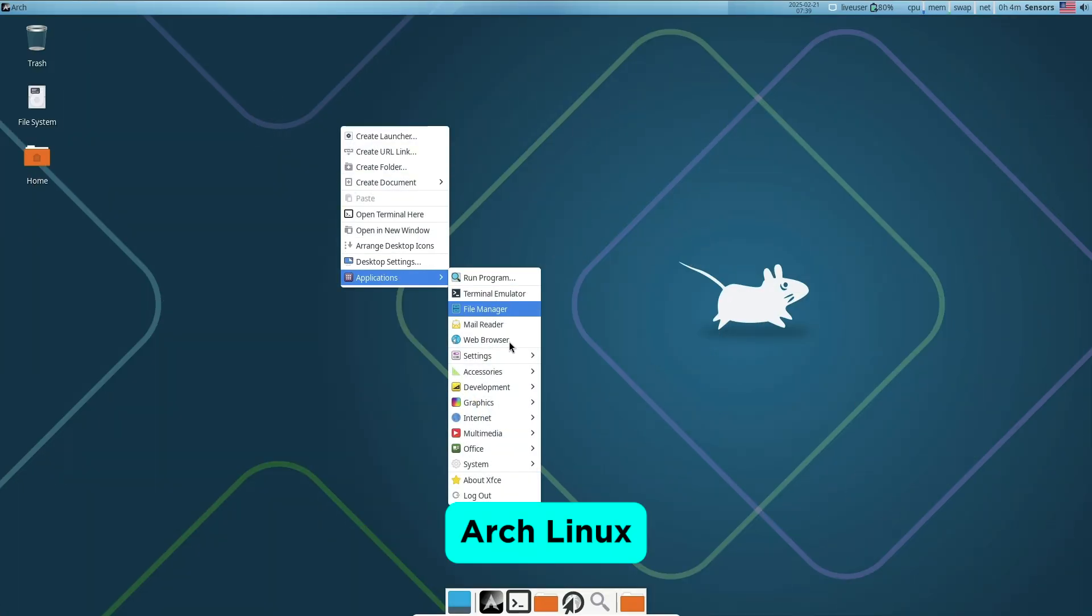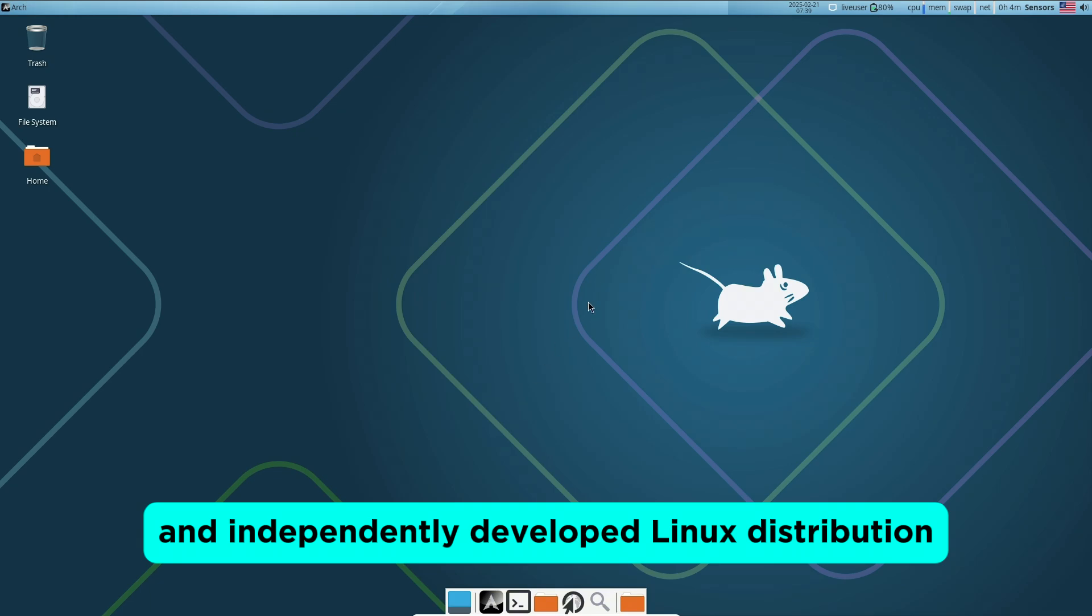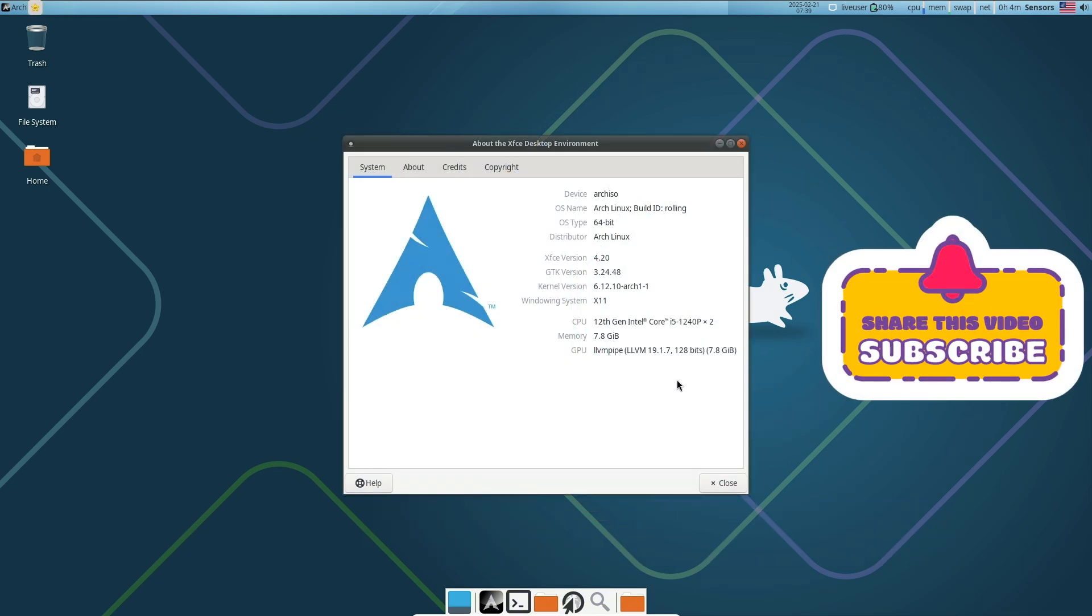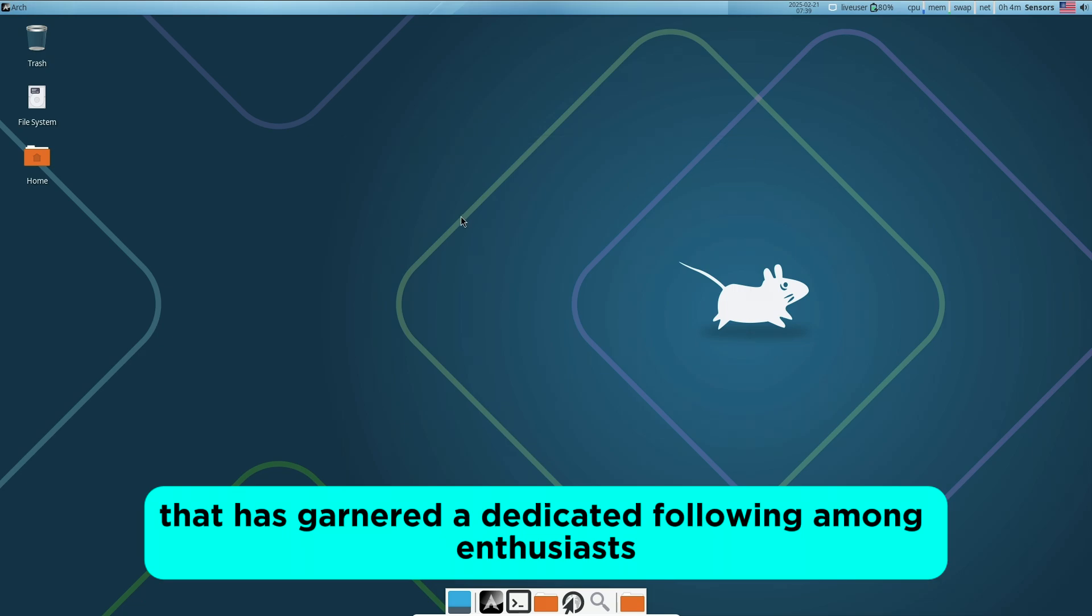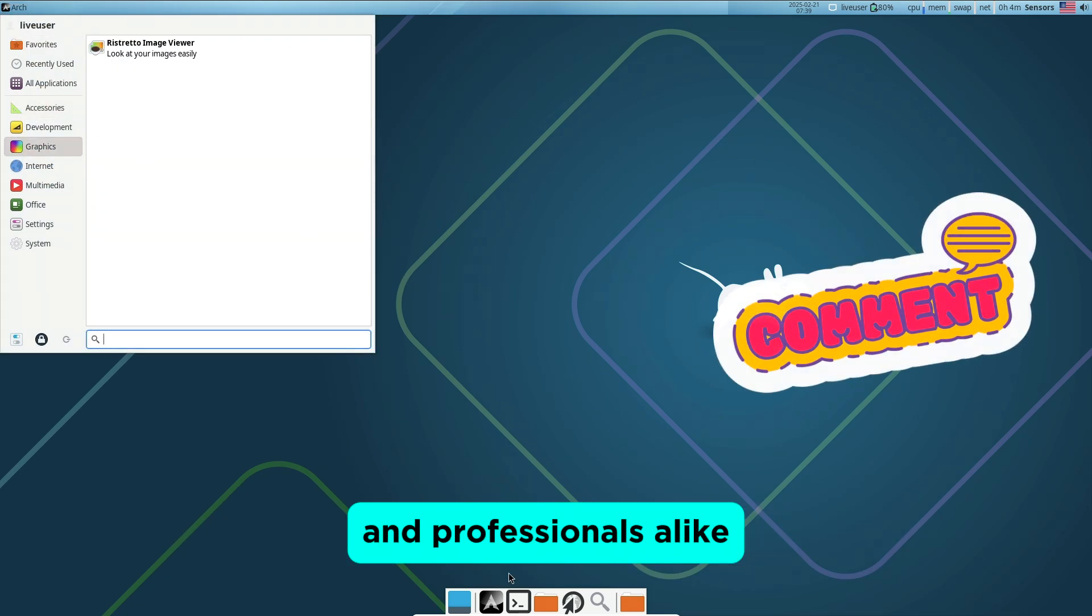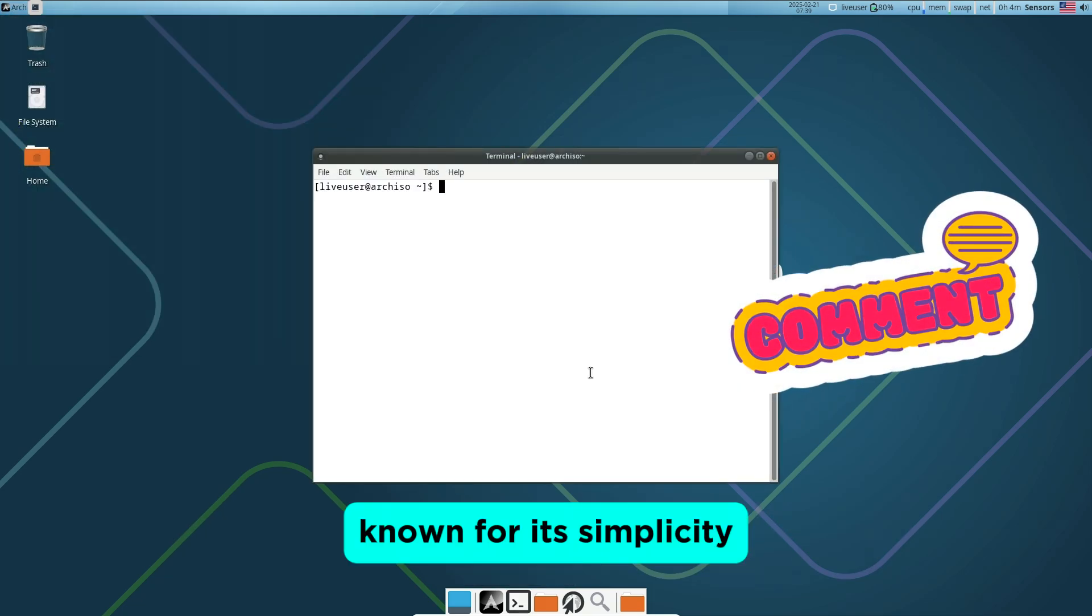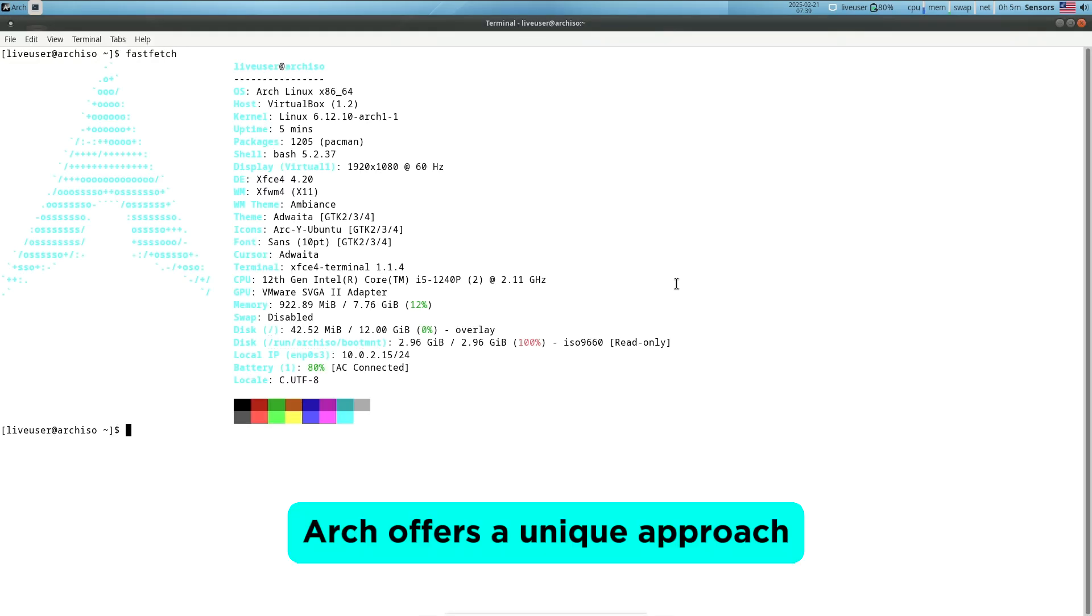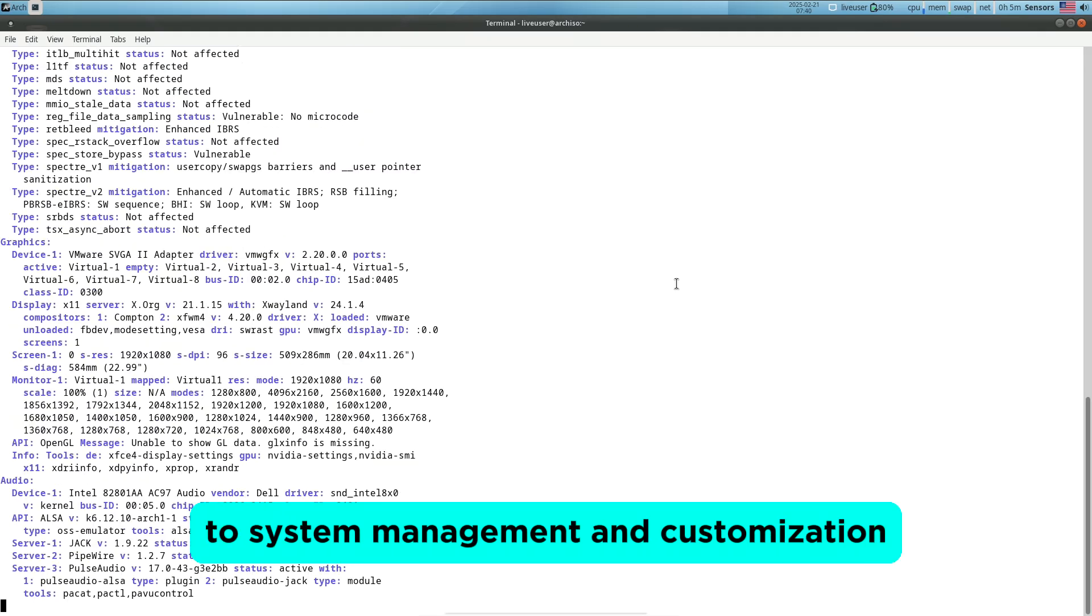Arch Linux is a versatile and independently developed Linux distribution that has garnered a dedicated following among enthusiasts and professionals alike. Known for its simplicity, minimalism, and user-centric design, Arch offers a unique approach to system management and customization.